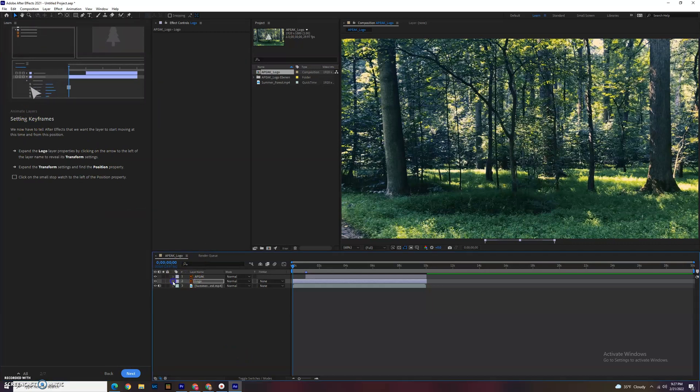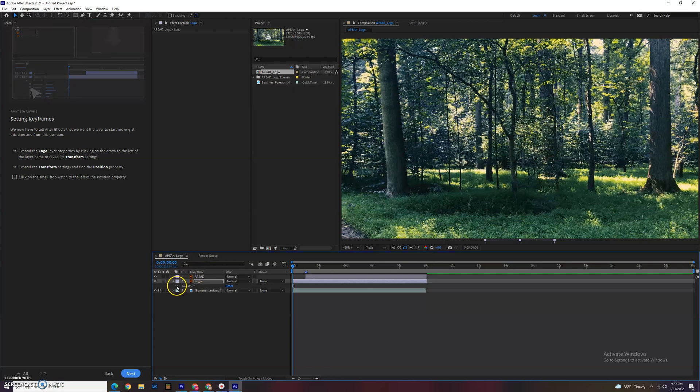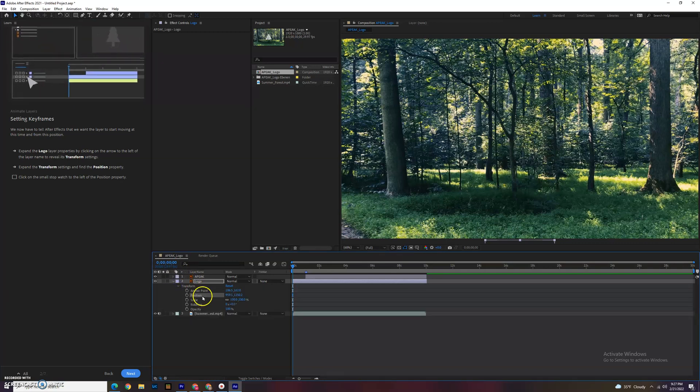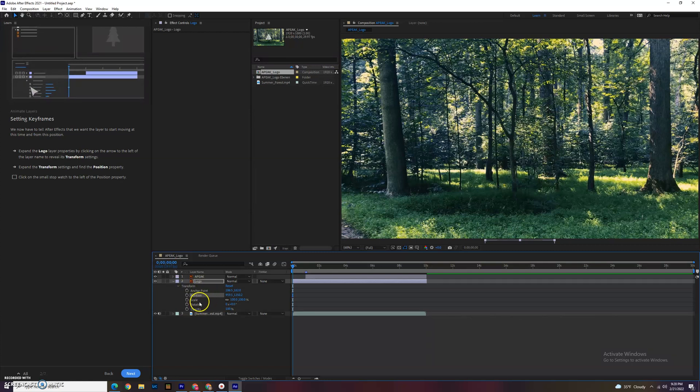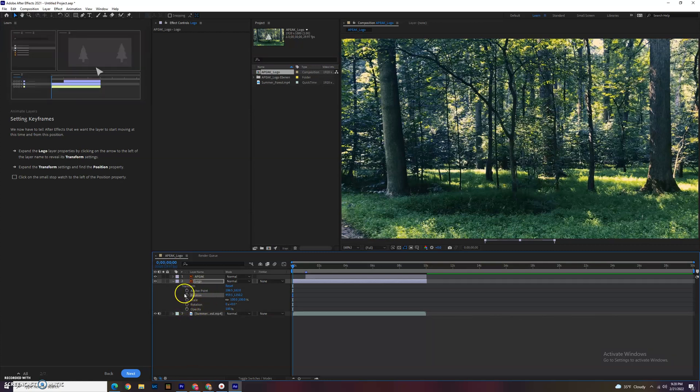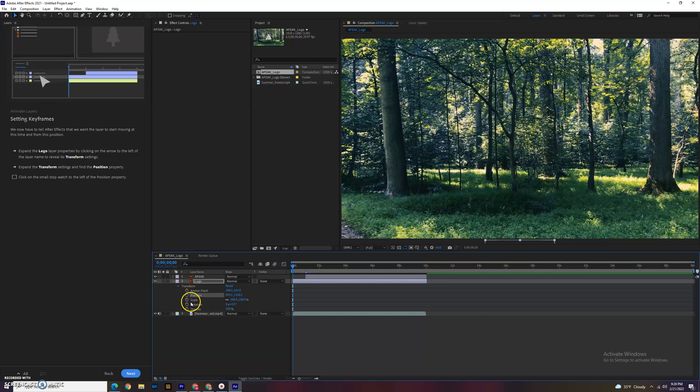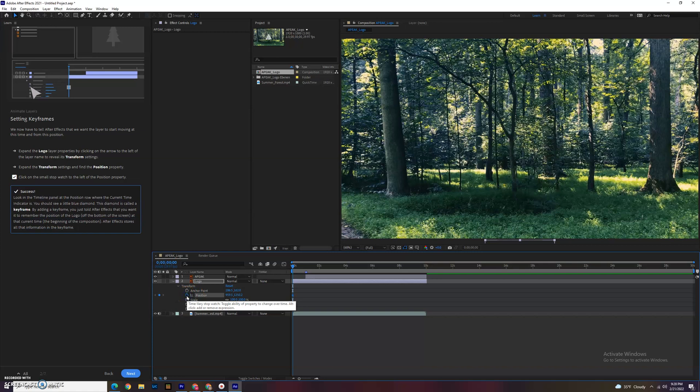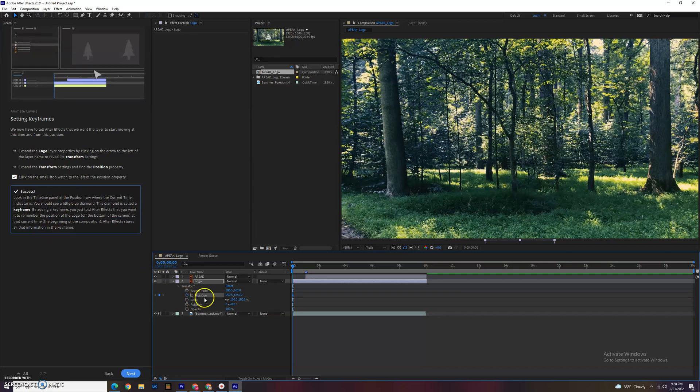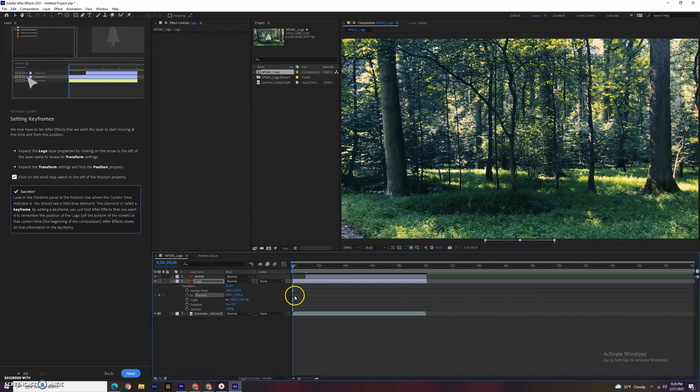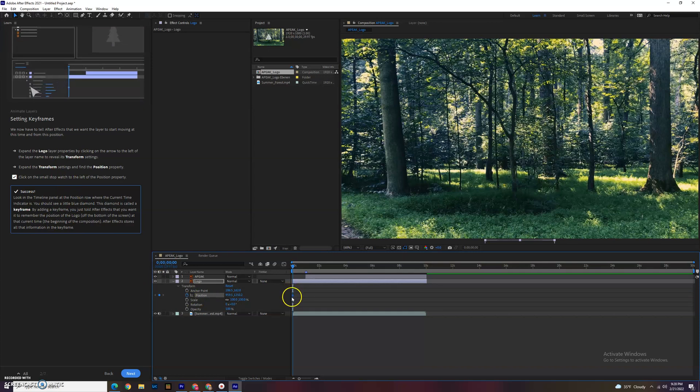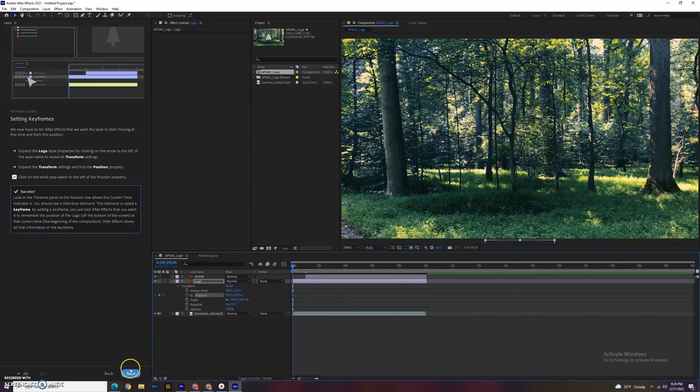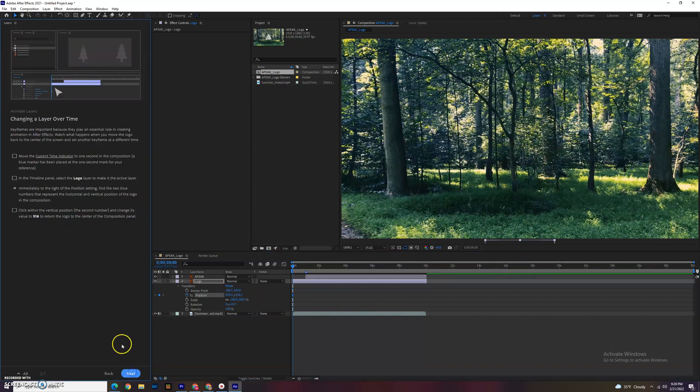What we do next is go to that logo. There's a little drop down arrow right here. Click that. We have transform, which has position, anchor, scale, rotation, opacity. These are the default things people change a lot. We're going to break down position and click on the little stopwatch. This is where I start adding keyframes. You can see this blue diamond. Right now the position is off the screen. This blue diamond indicates it's at this position.